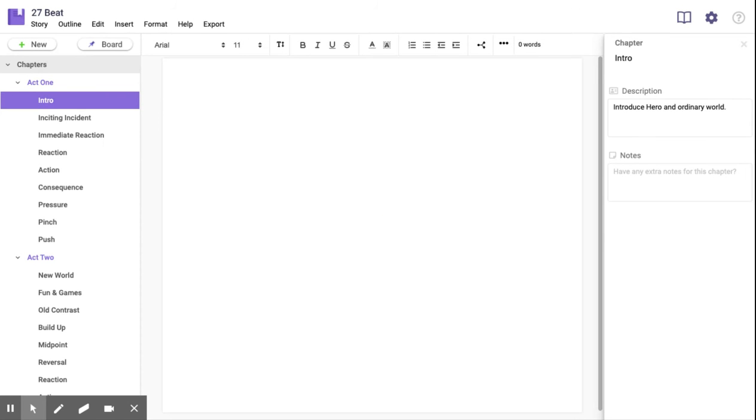And there we are. Here are all the chapters required in each act to make the 27b chapter work.